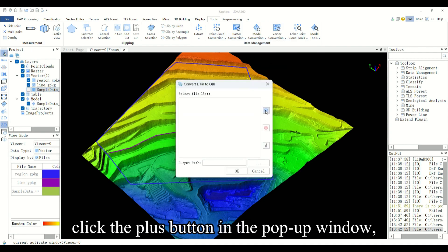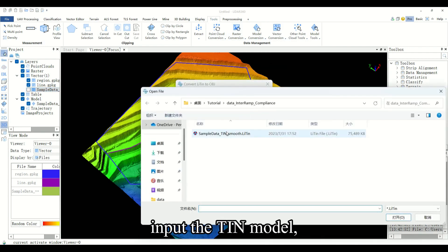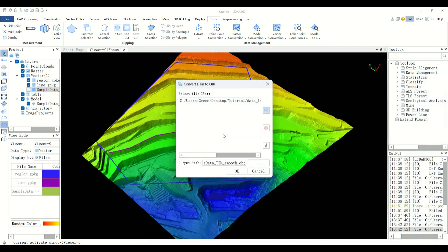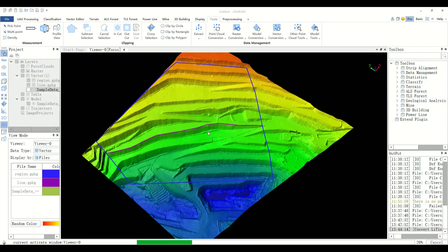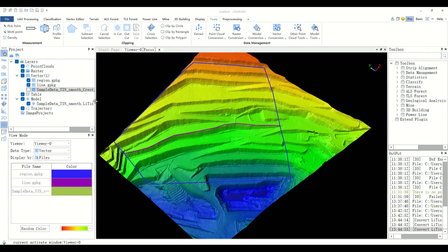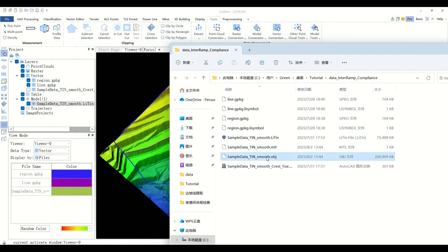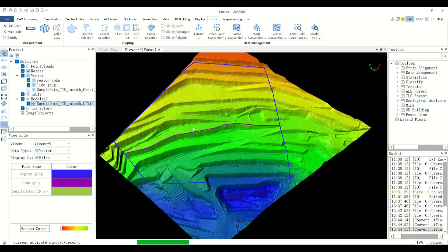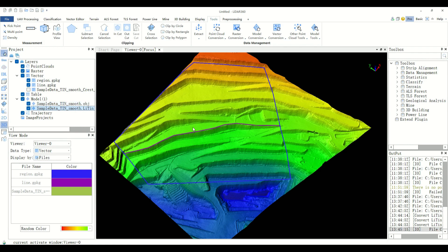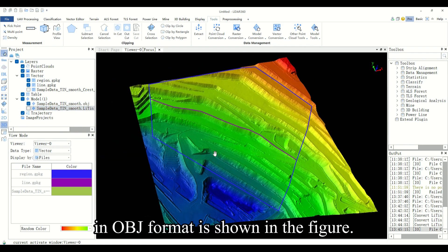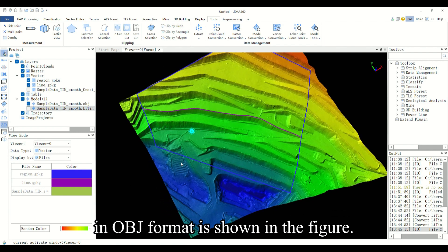Click the plus button in the pop-up window, input the TIN model, and select the output model in OBJ format, as shown in the figure.